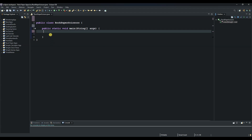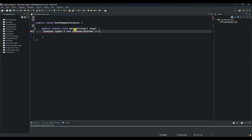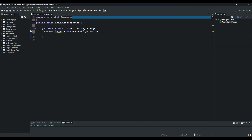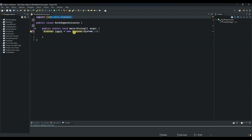We will import the Scanner package so that we can use its methods. We create an object called 'input' and then say 'new Scanner(System.in)' to capture the user input. Let's import the package — this is the package that the Scanner class comes from.